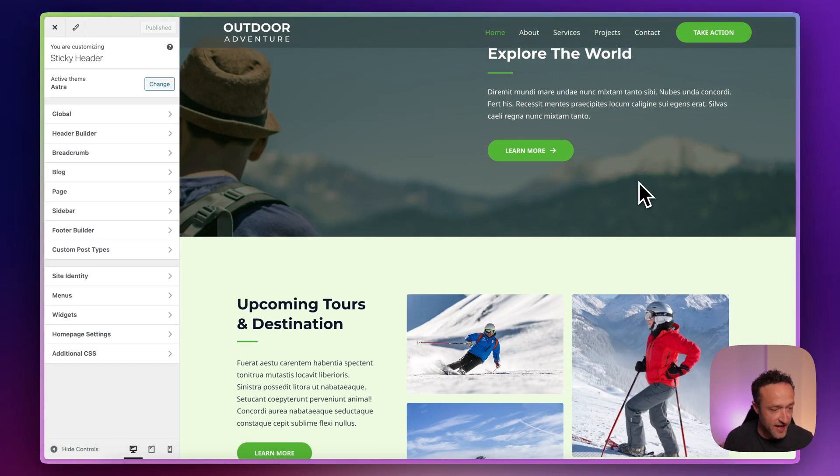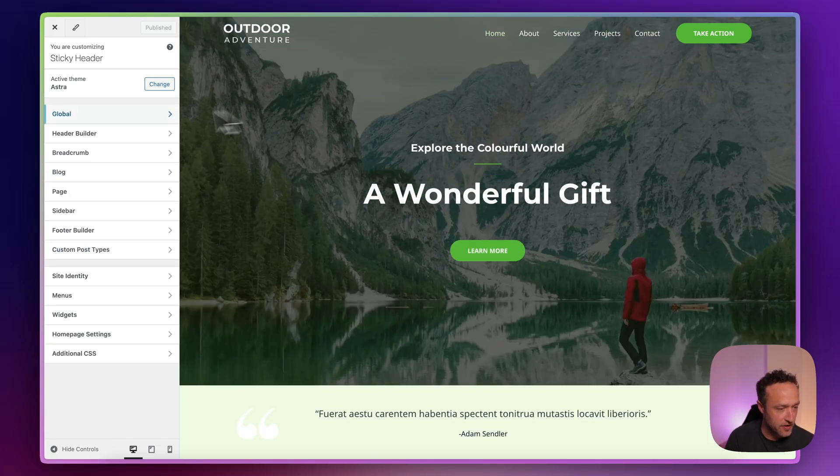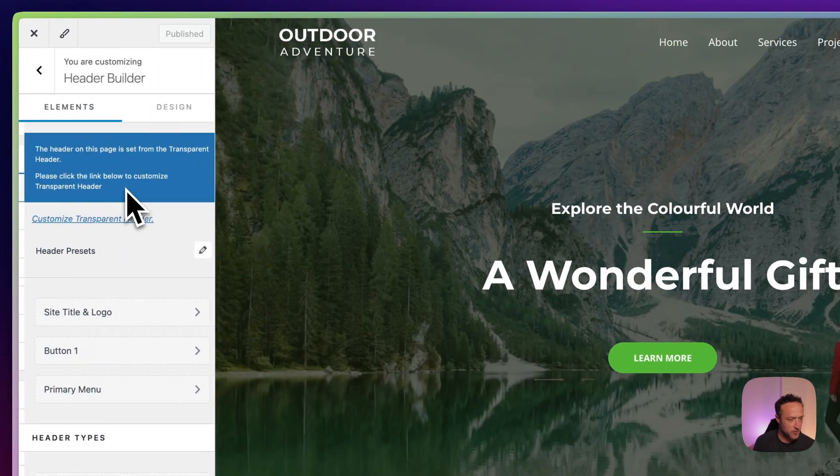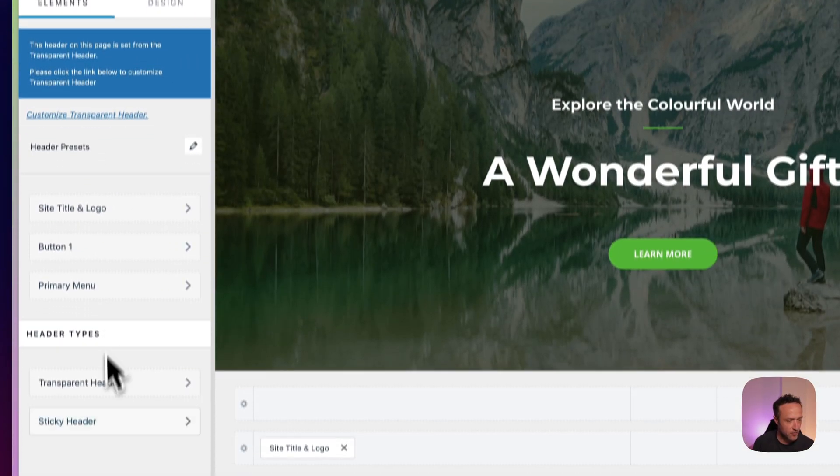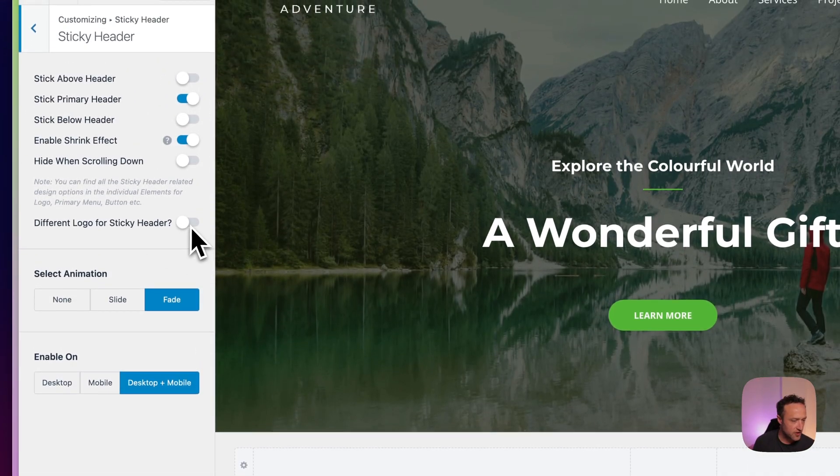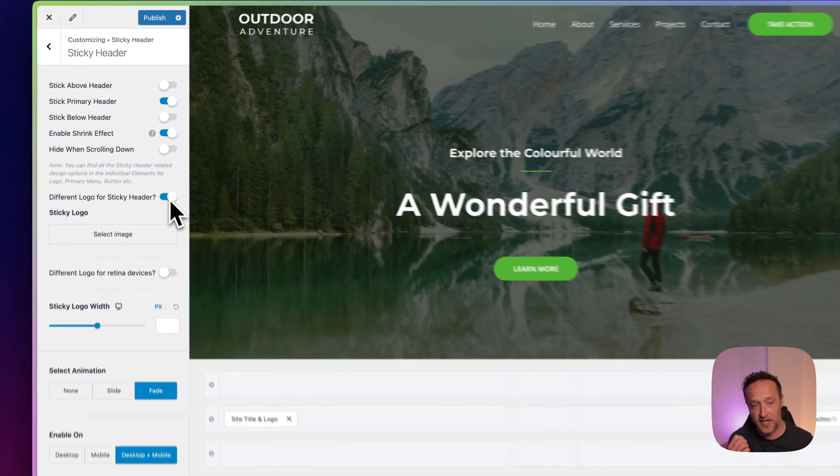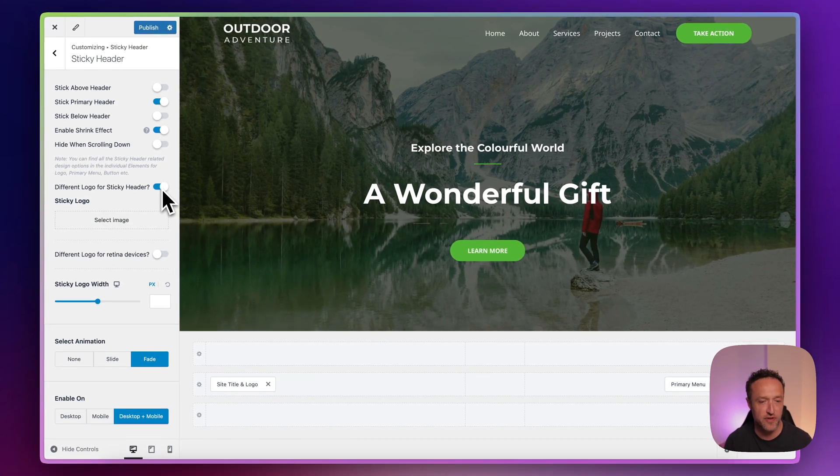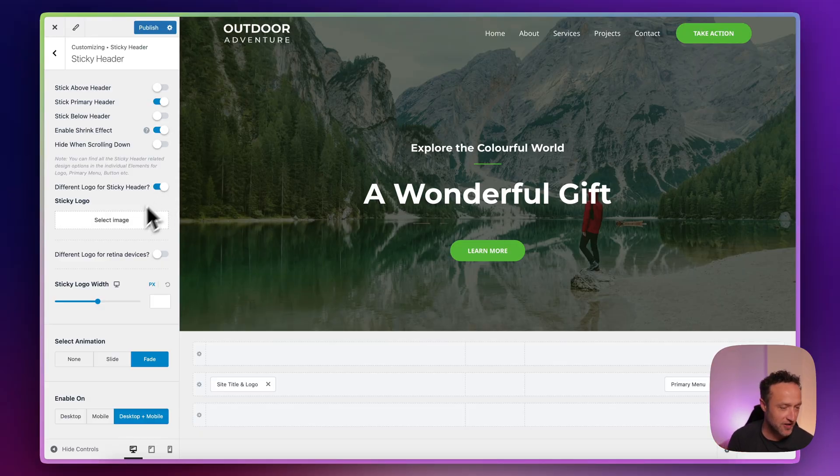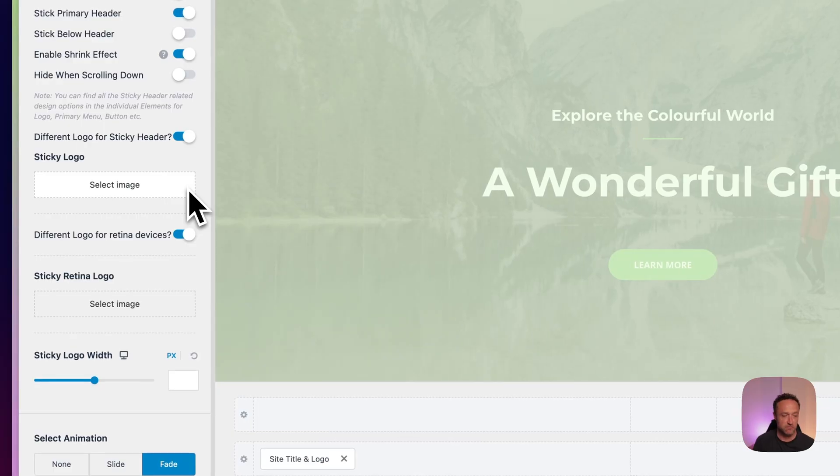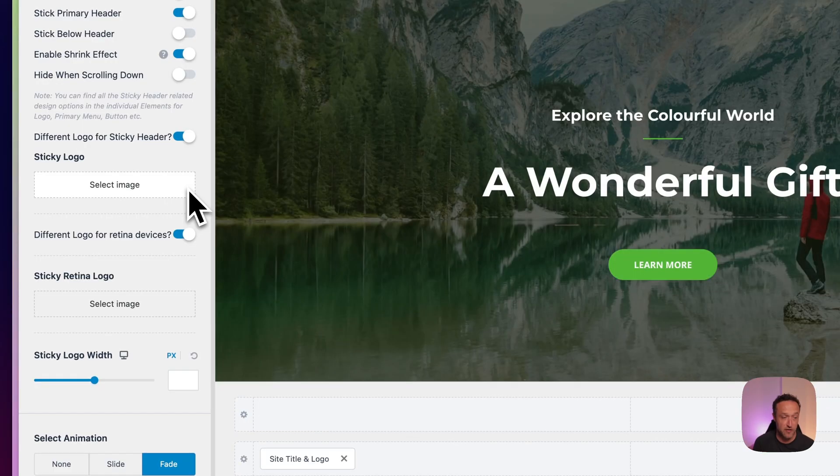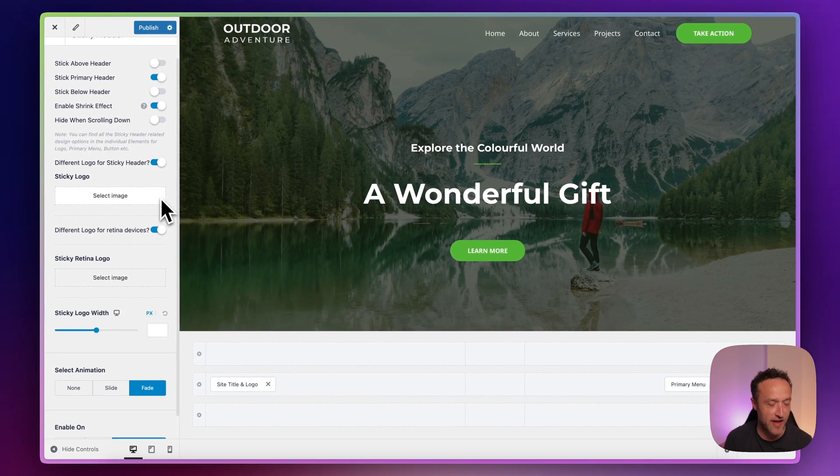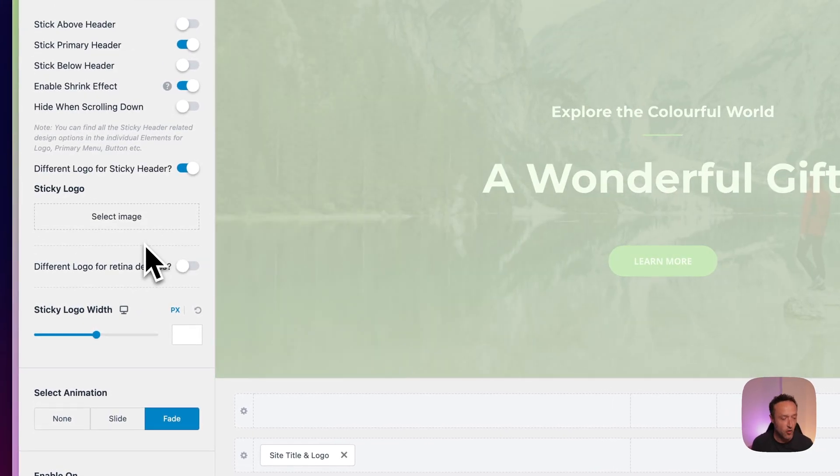So that really is all there is to it when it comes to sticky headers. It's very, very easy, very straightforward. The only other option I'll show you is within the header builder and within sticky header, you've got the option to set a different logo for the sticky header. So when you scroll, you can change the logo to something else. Maybe you want something smaller, something a different color or something completely different. You can set that in here and you can have a different logo for retina as well. Obviously, a retina logo should be twice the resolution of a normal logo.